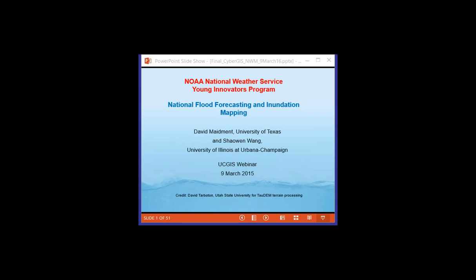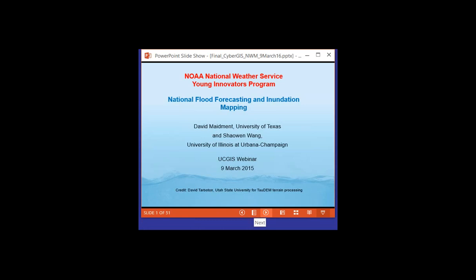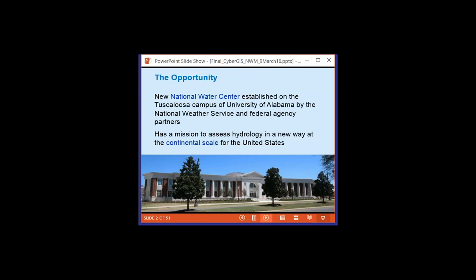Thank you so much Diana. We really appreciate the opportunity to present this webinar jointly between myself and Shaowen Wang of the University of Illinois to the UCGIS community. This concerns the national water model and the role that CyberGIS is going to play in that, in part as a collaboration with the National Weather Service.